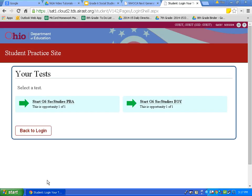On this page, you will see all of the practice assessments that you can take. You may or may not be taking all of these this year — your teacher will explain which test you will take. For 6th grade, you will be taking both the performance-based assessment, which is the PBA, and the end-of-year assessment, which is the EOI. Let's click on the PBA.